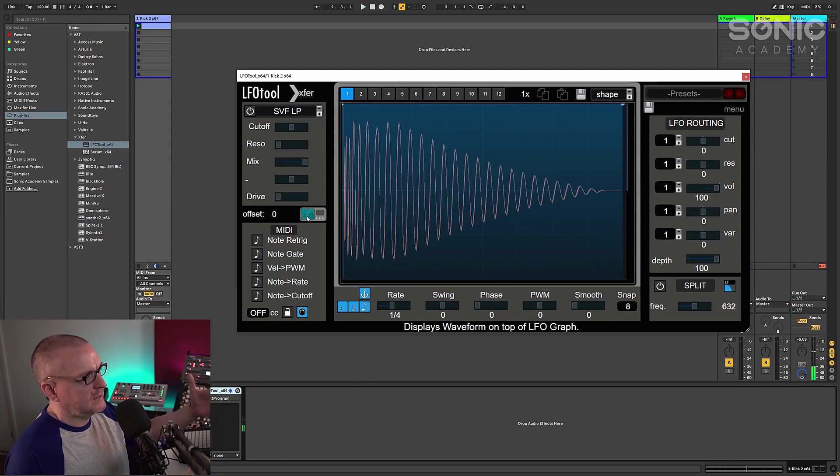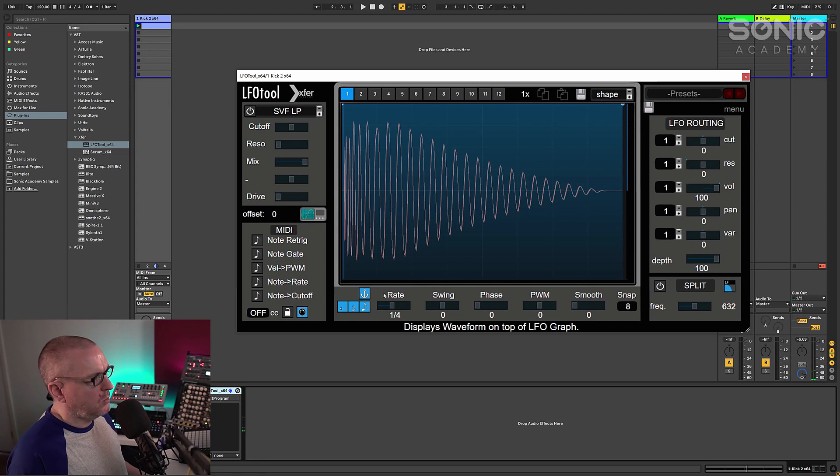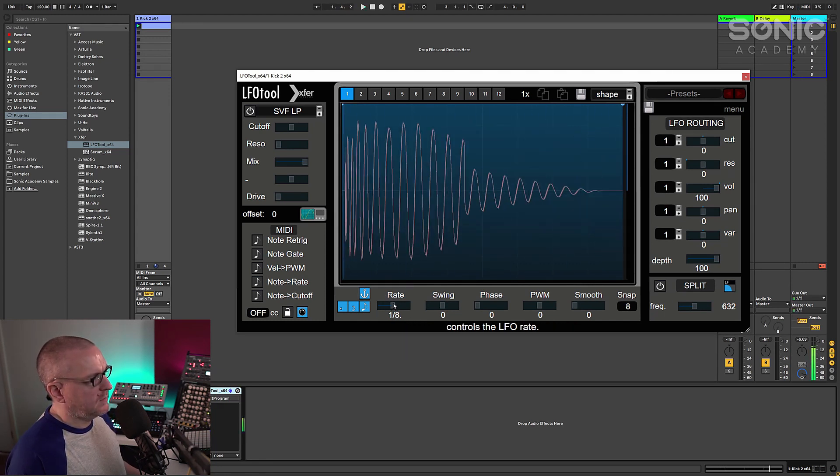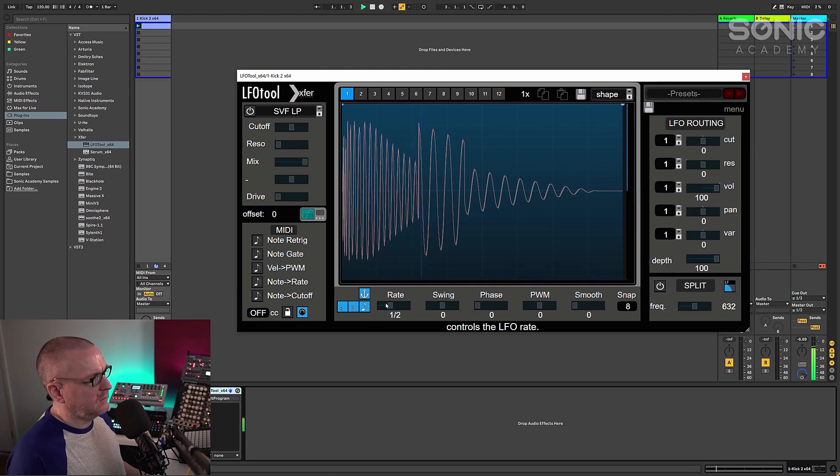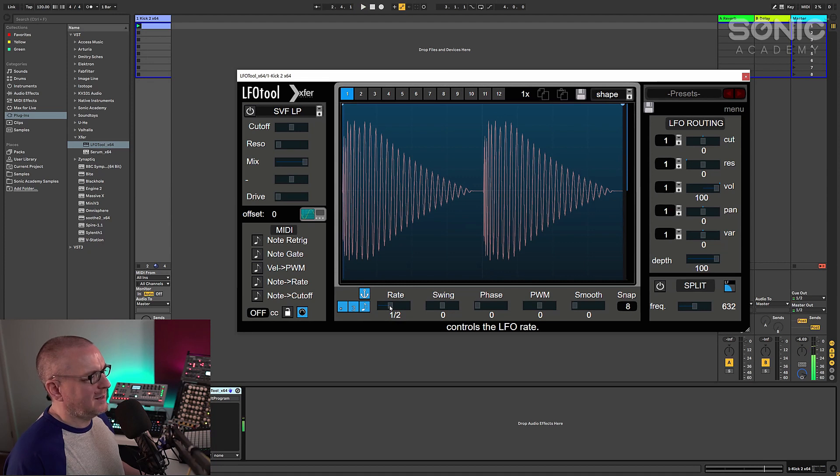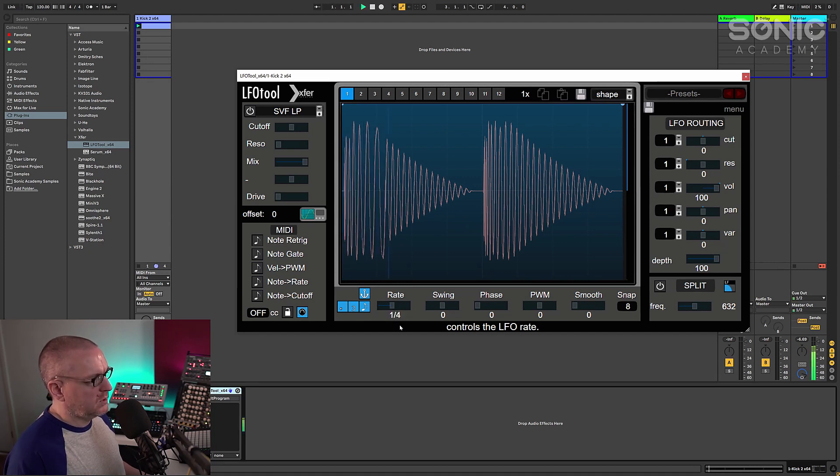So it's updating this display once every quarter note, just to give you an idea, if I change this to eighth note, we're only going to get half the kick. And if I change it to half note, it's going to show us two kicks per screen refresh kind of thing. So let's keep it on quarter note.